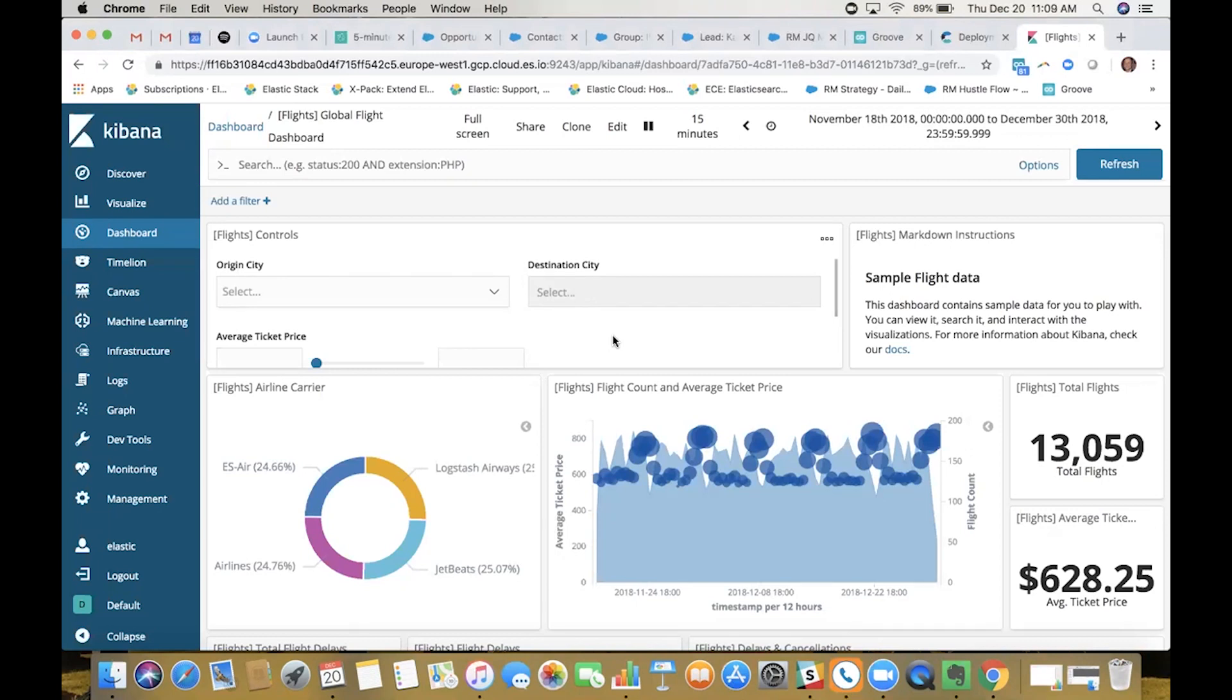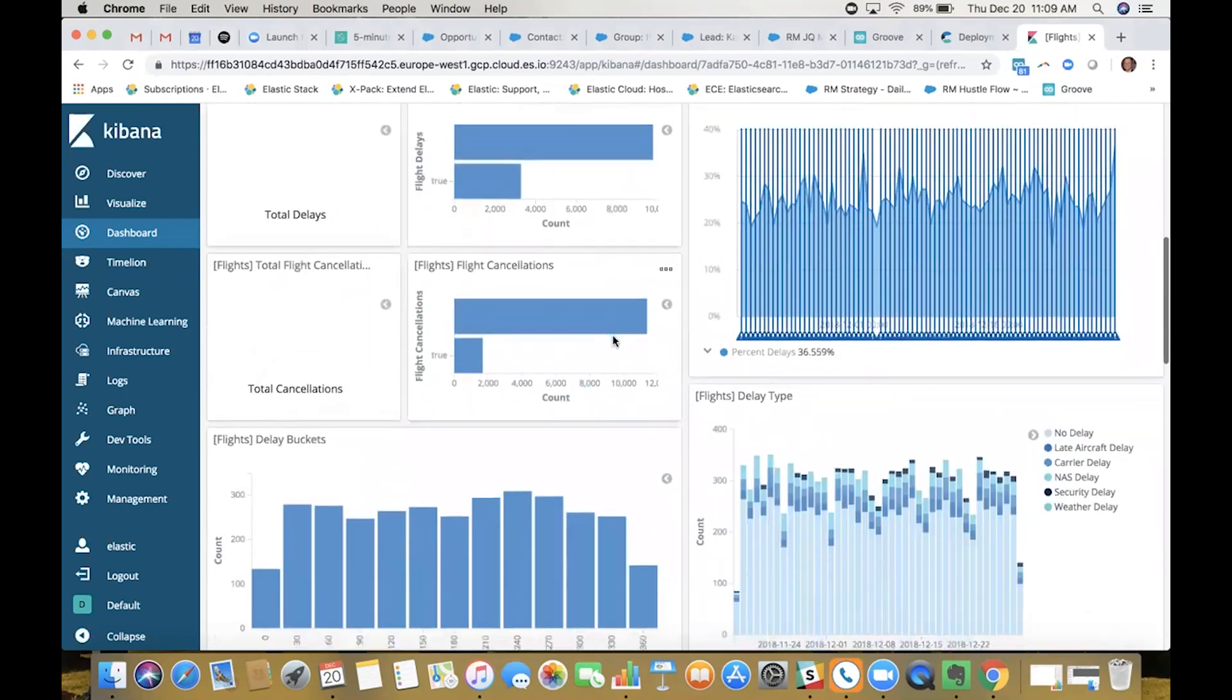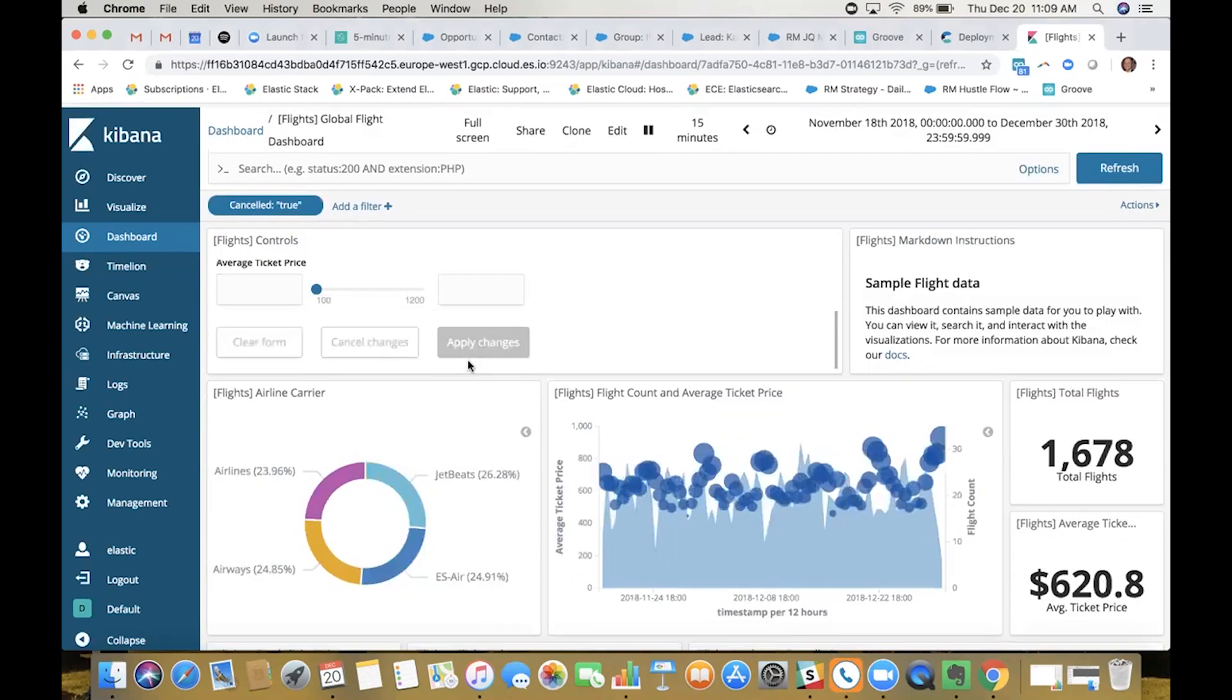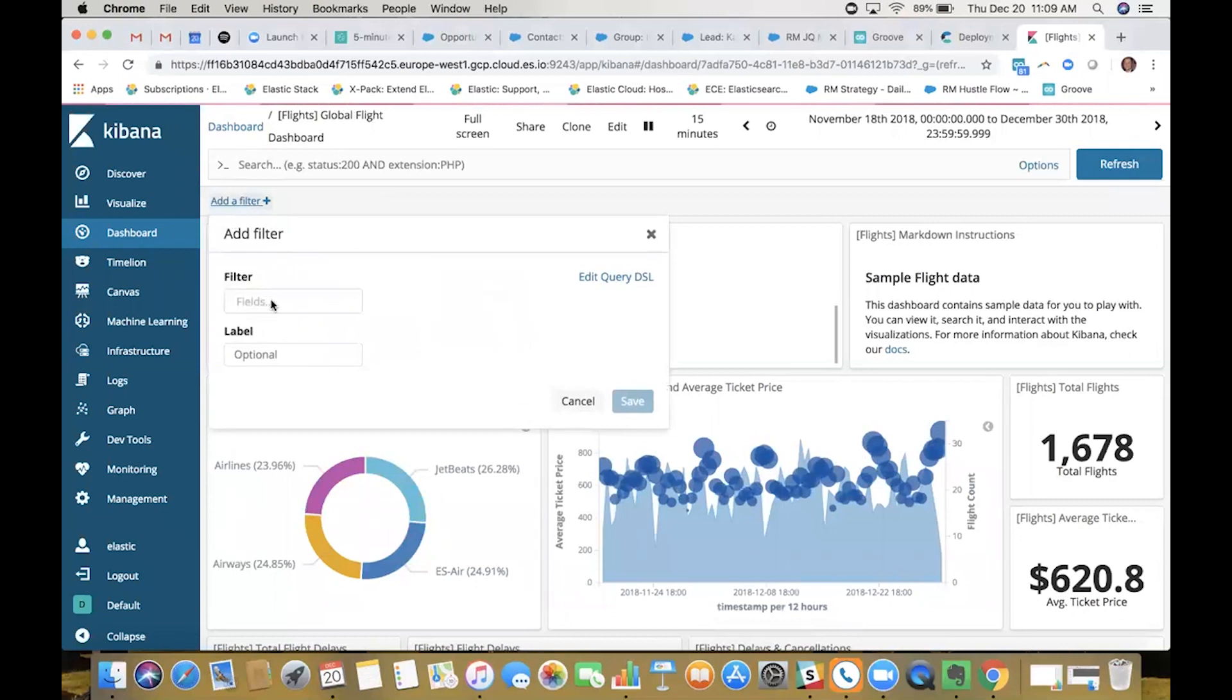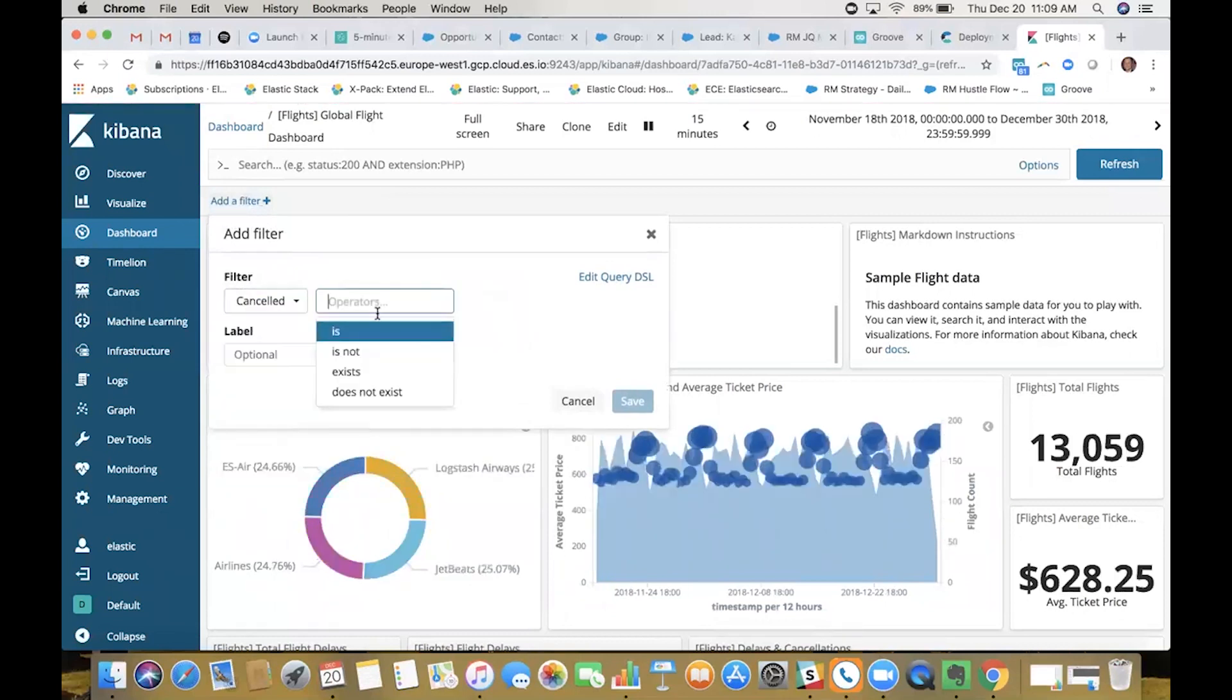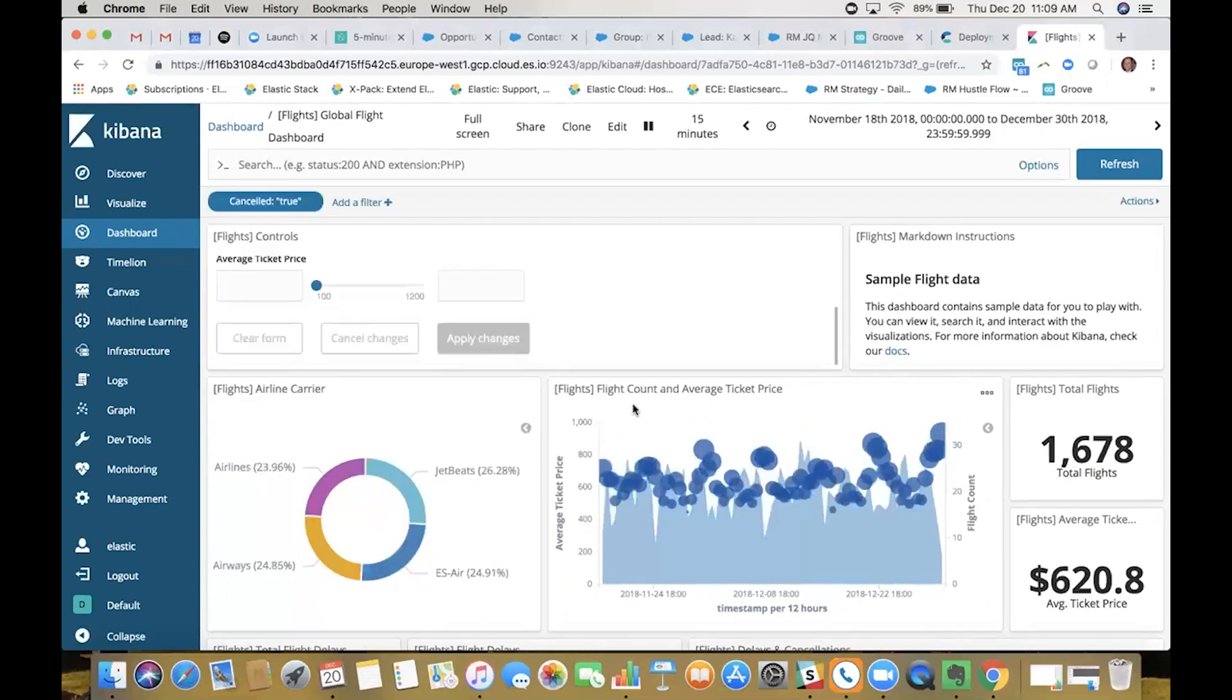The first thing I'm going to do is change this dashboard to only reflect flights that have been canceled within that time range. There's a couple of different ways to do that. I can go down to this visualization and select flight cancellation true, which adds a filter. Or I can manually add a filter here at the top: canceled is true. Both will only reflect flights that have been canceled.